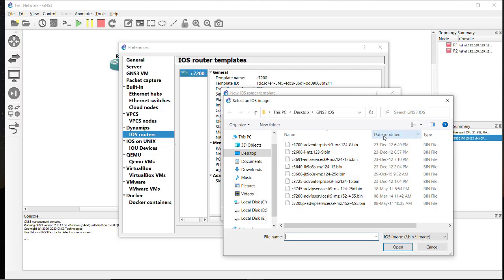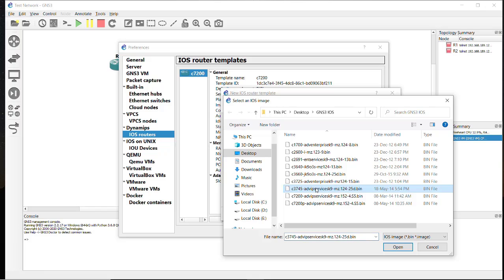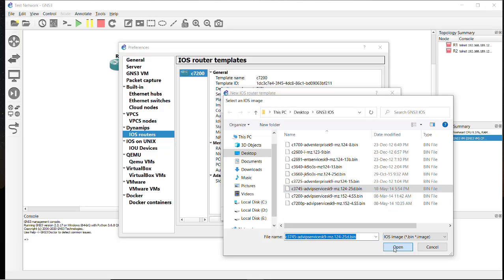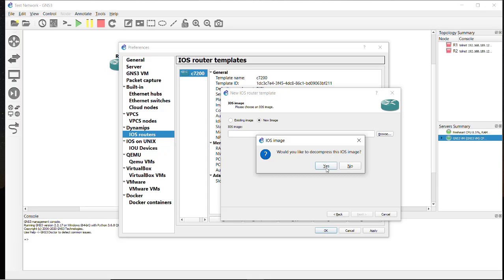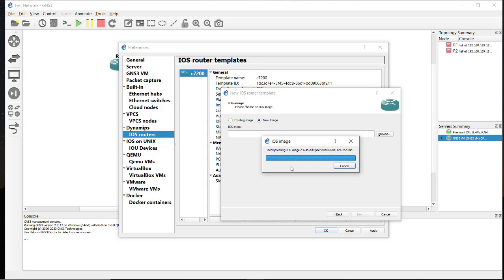Now in this time we will use the 3745, this series will be added as a router. Click on Open and the same process, it will decompress the binary folder into the image file. So accept Yes.